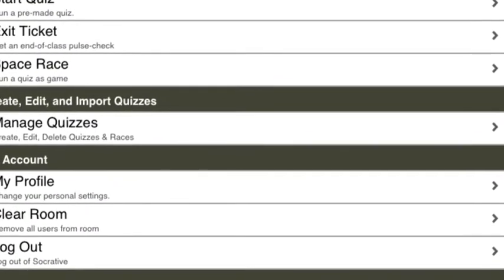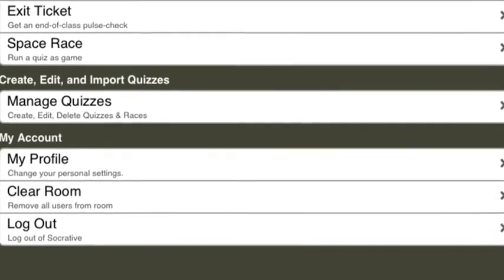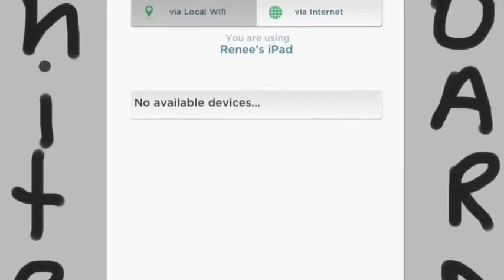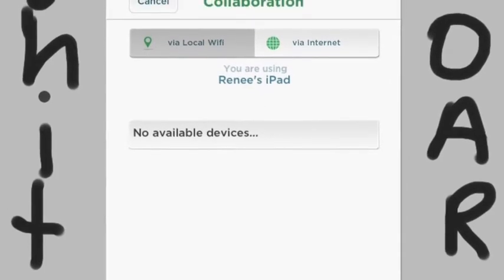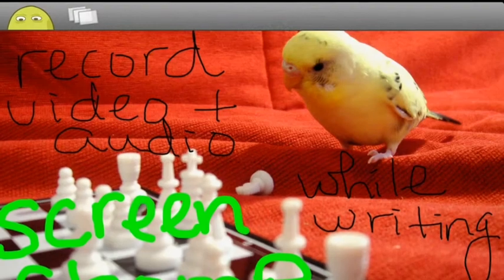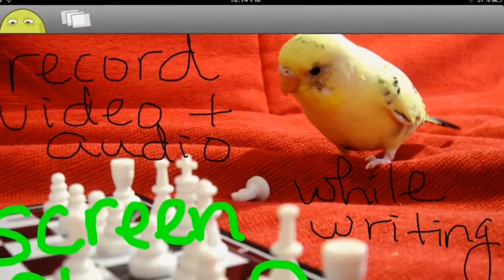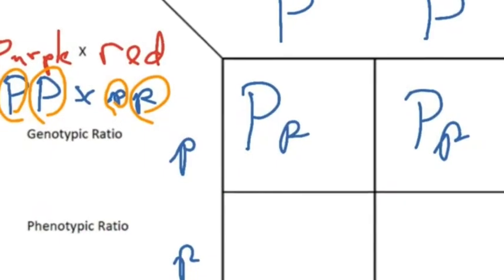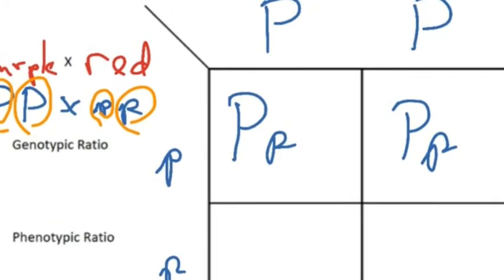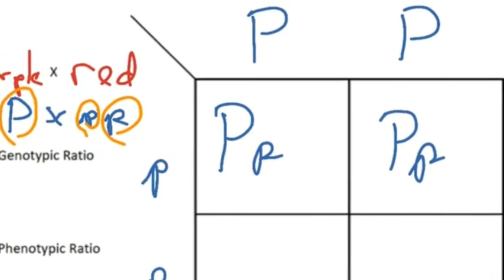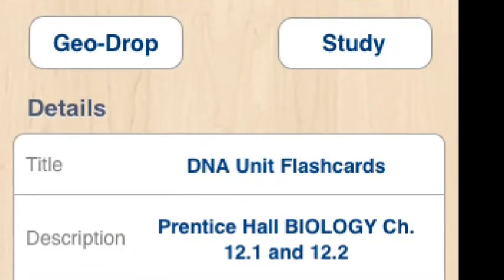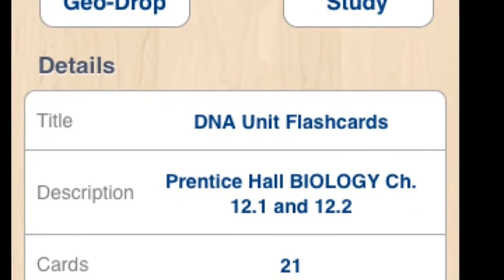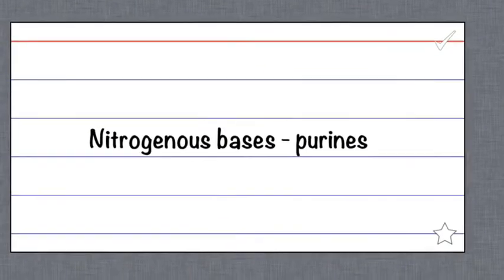Apps like Socrative would allow students to take quizzes. And apps like Whiteboard, ScreenChomp, and ShowMe would allow students to collaborate from one iPad to the next, writing data and recording audio over top of it to share with classmates or with the teacher.